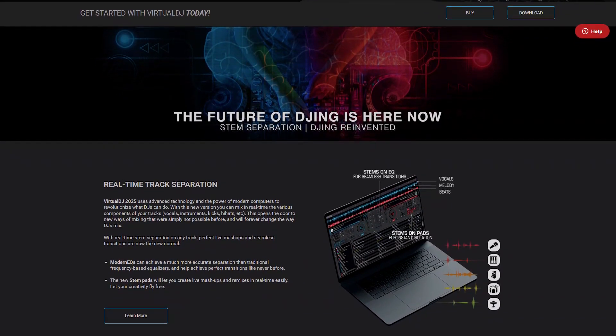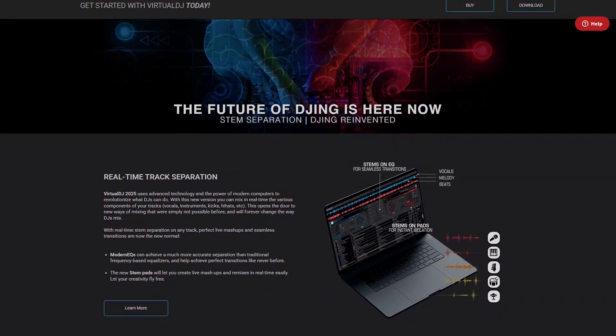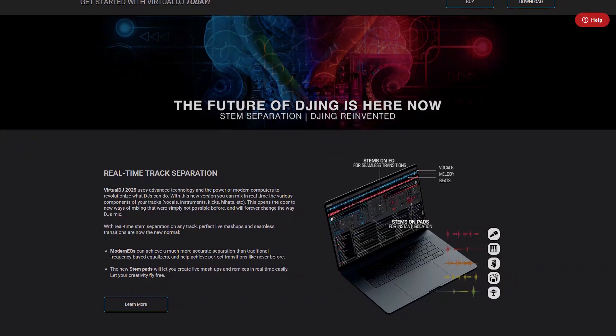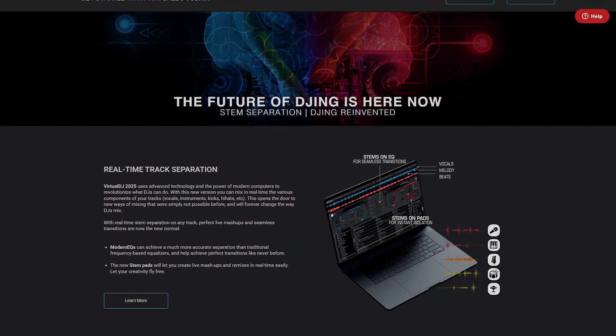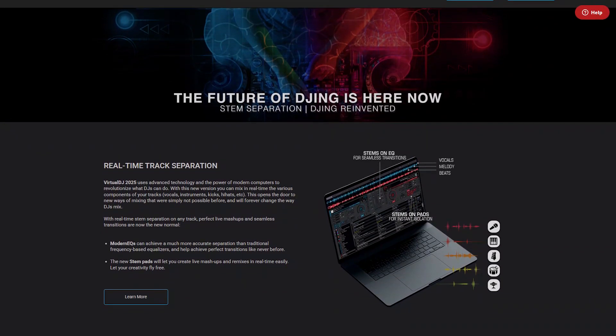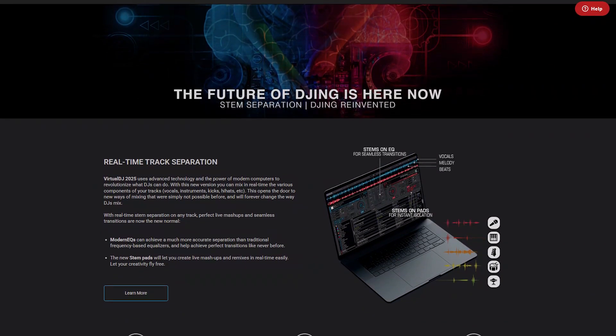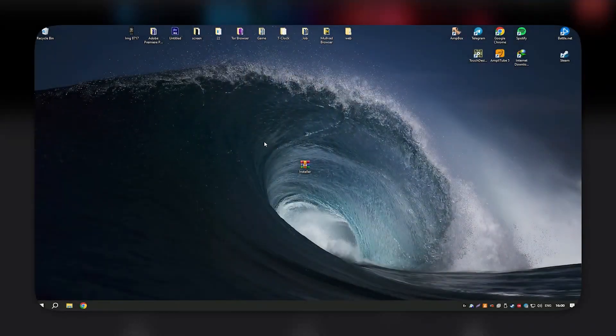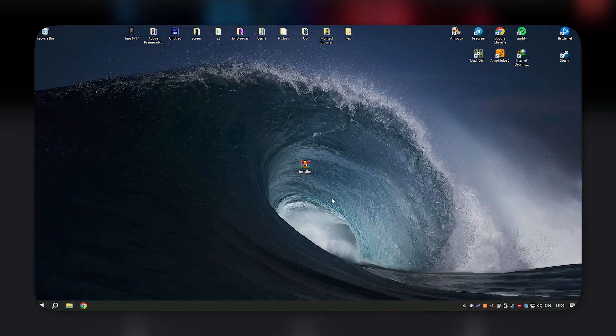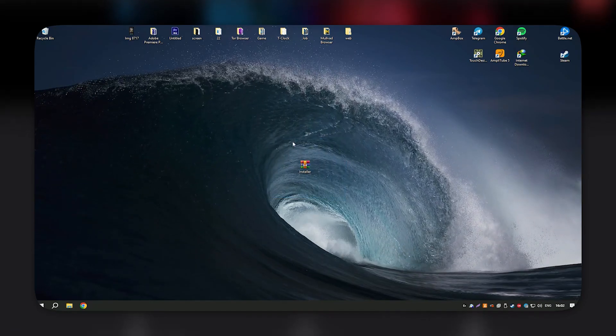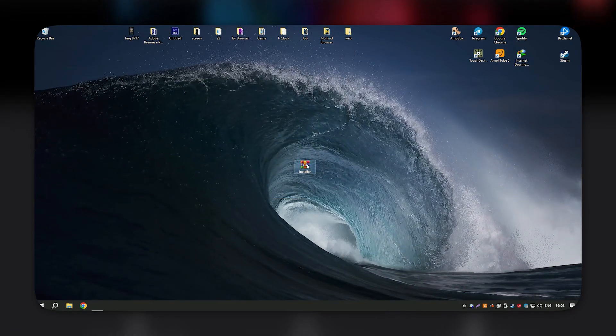Virtual DJ's free version provides a solid set of features for beginner DJs, while the pro version offers more advanced capabilities, including video mixing and better integration with hardware.